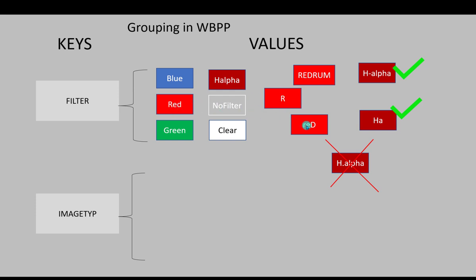Case matters as well. Lowercase R, capital D does not match red here either. It needs to be, like in computer programming, exact to the letter in every way possible, a match in order to have a match with regards to a particular value when you're trying to group the data.